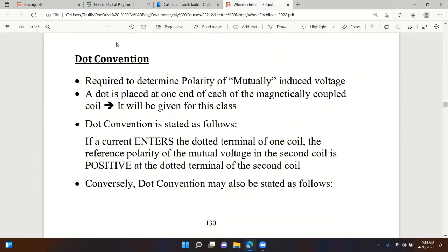Now let's look at this next topic. For self-inductance, we determine the polarity of voltage by looking at the slope of inductor current - positive slope means positive voltage. But for mutual inductance, determining the polarity of the mutually induced voltage is not as simple. We need to apply a rule called dot convention.